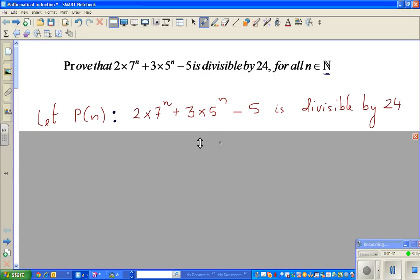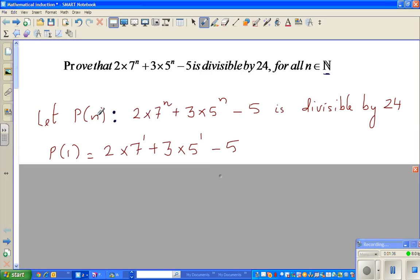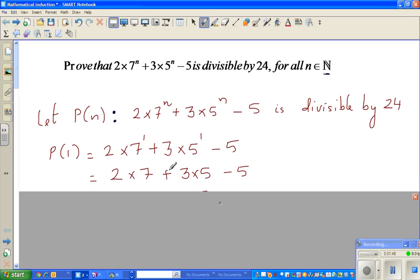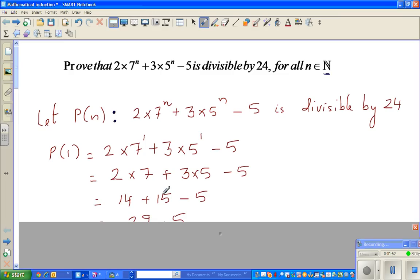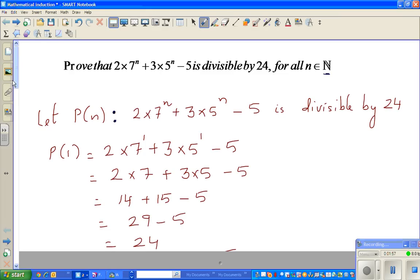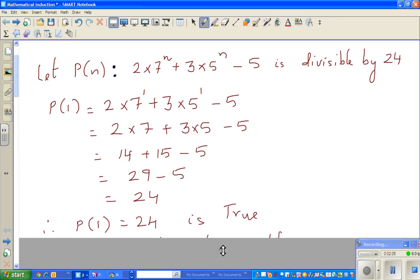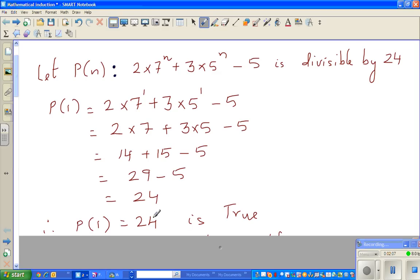First we check P(1) — we put n = 1, which gives 2 times 7 to the power 1 plus 3 times 5 to the power 1 minus 5. That is 14 plus 15 minus 5, which equals 24. Since 24 is divisible by 24, P(1) is true.